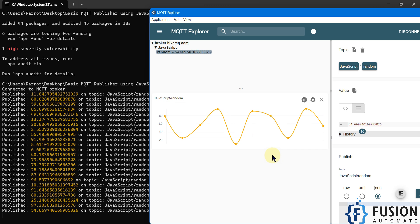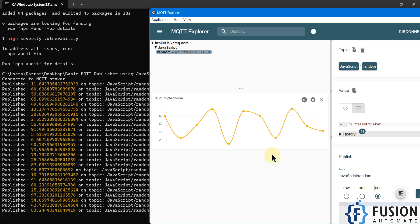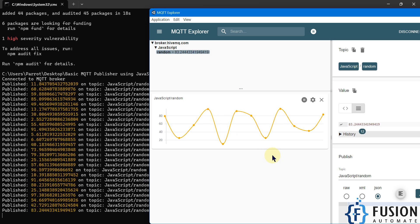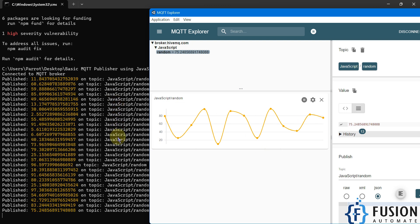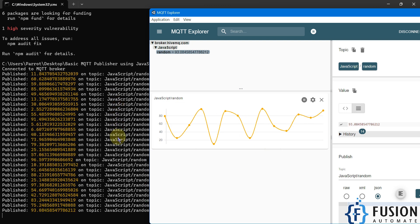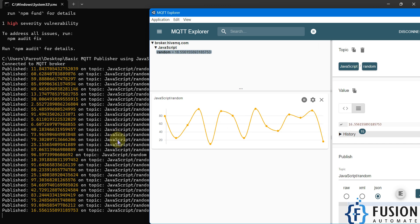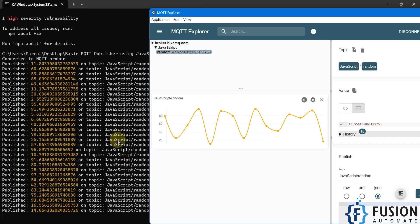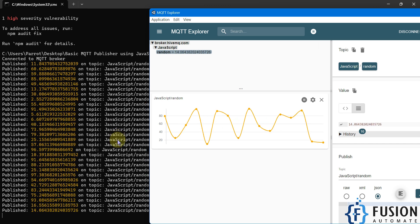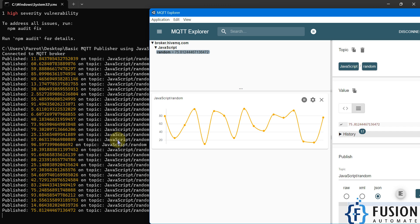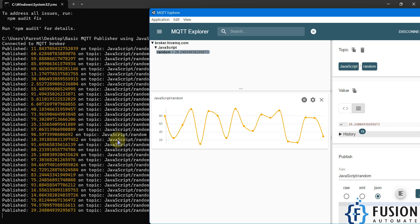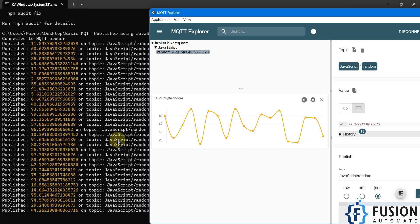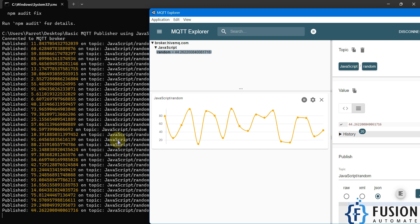This is how you can use JavaScript to create your own MQTT publisher. You can use the JavaScript code on your Windows machine, Linux machine, or Raspberry Pi as well. This is scalable — you can use this code with your Modbus device, OPC UA device, OPC DA, or BACnet device.